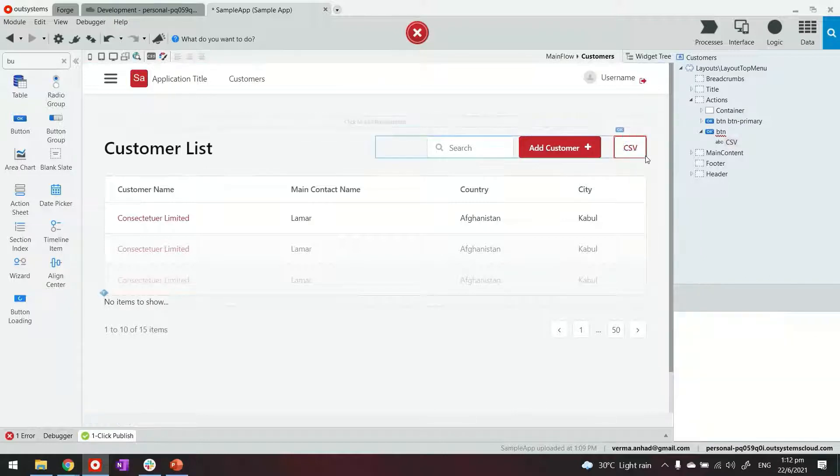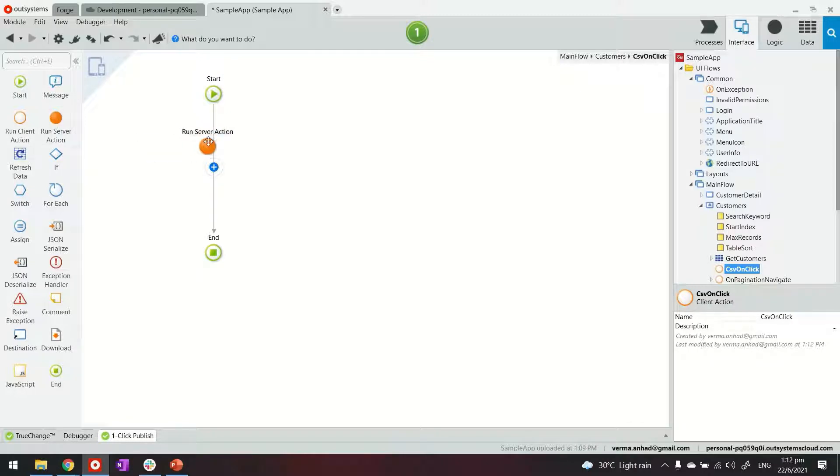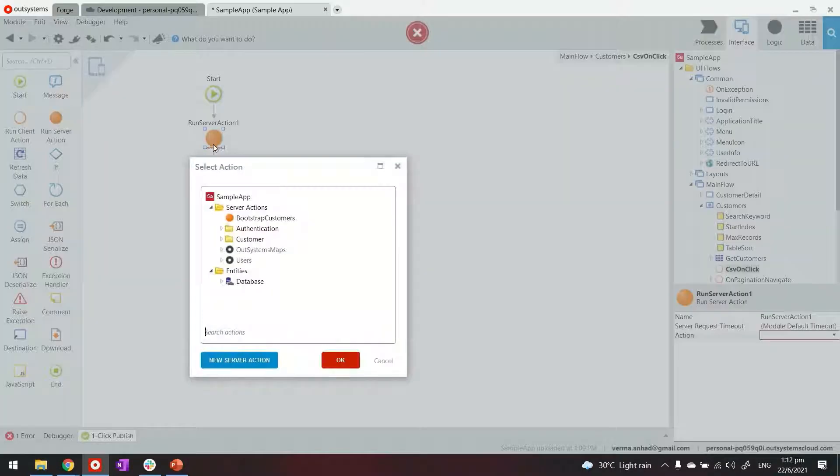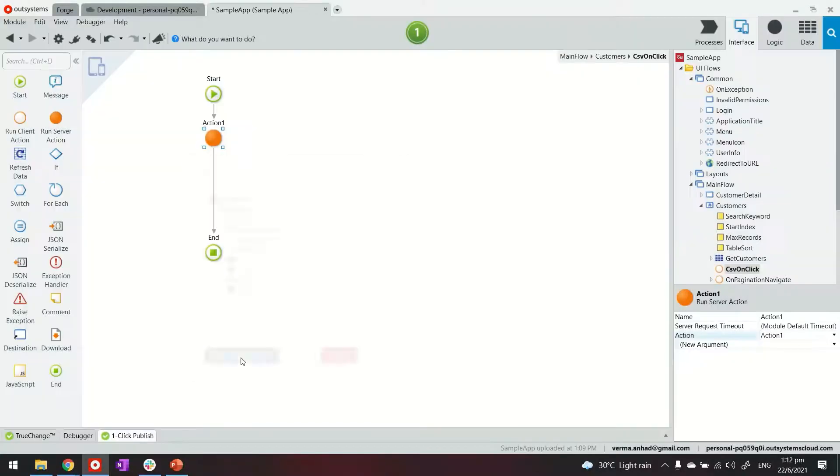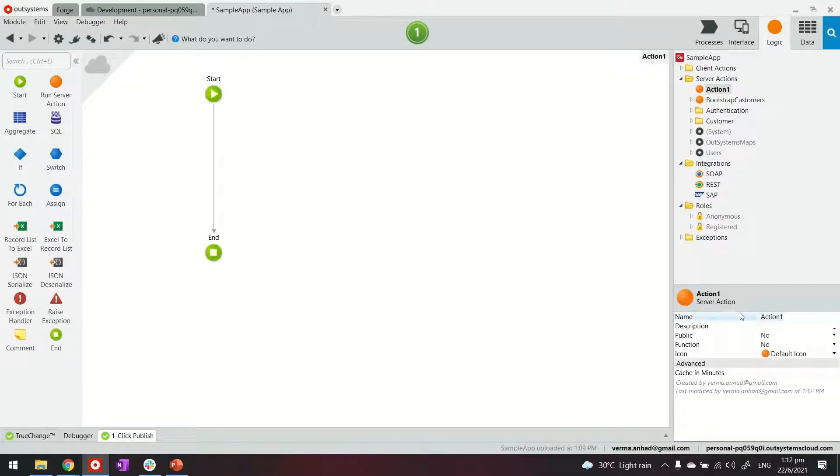Next we will double click on the button to provide the logic of what happens when somebody is trying to export CSV and we will run a server action. It will be a new one that we're going to create now and we'll go inside the action to provide the logic.